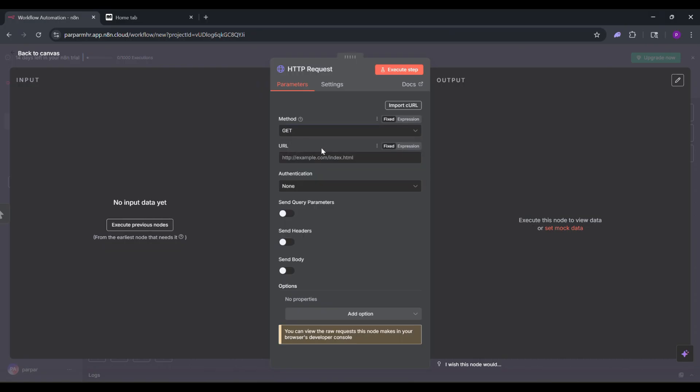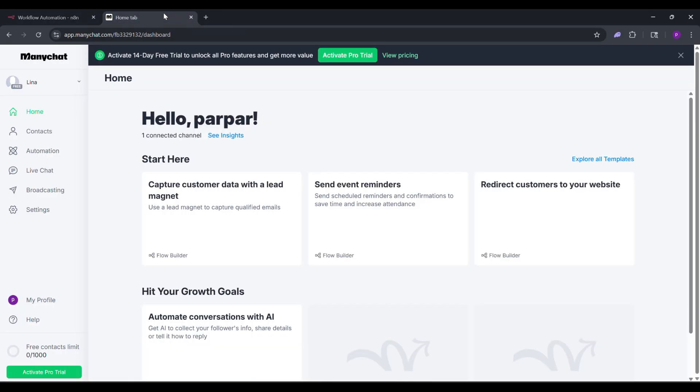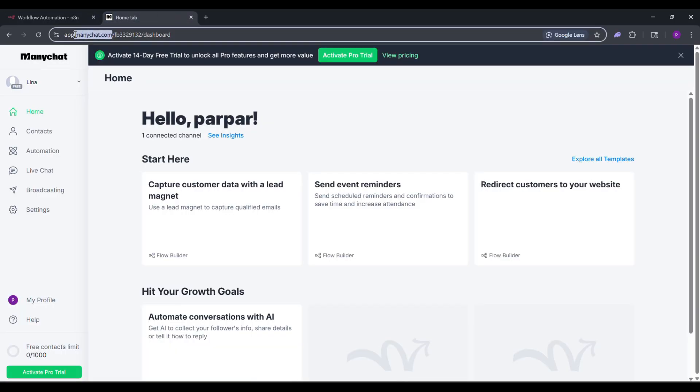Go to your ManyChat account and log in. Copy the URL from the ManyChat dashboard. Back in N8N, paste this URL into the URL field.